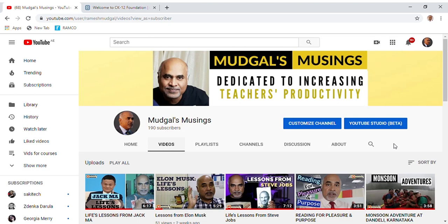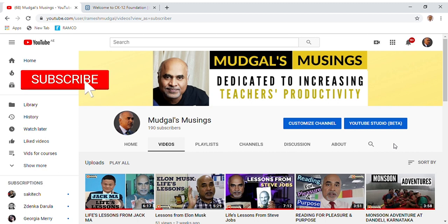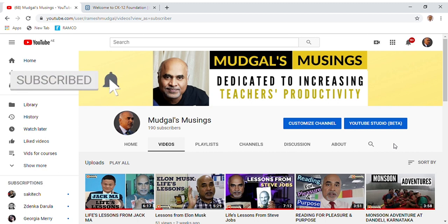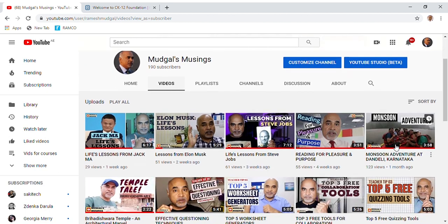What's up everyone, welcome to another video on Mudgal's Musings, a channel dedicated to increasing your productivity. If this is your first time here, consider subscribing because I keep putting up one interesting video every single week. Don't forget to click that bell button so you get notified every time I upload a new video.